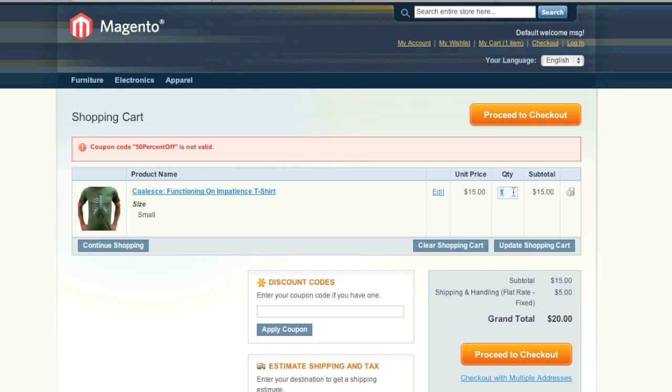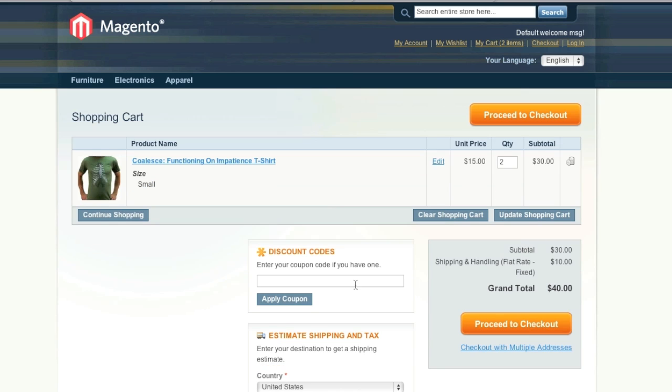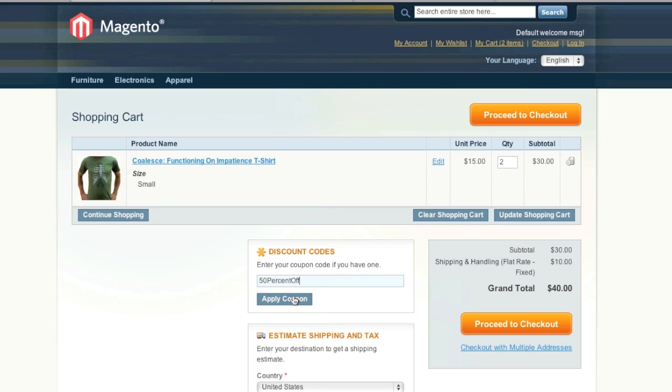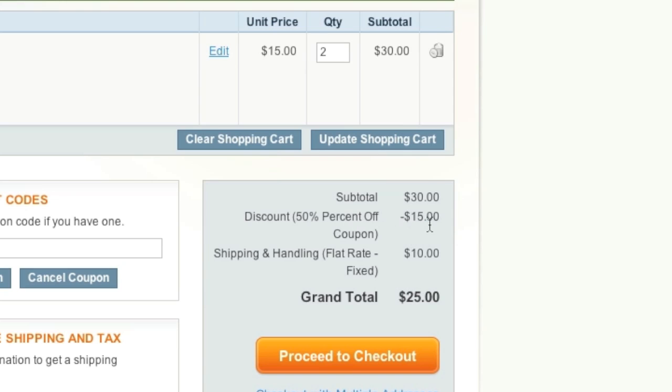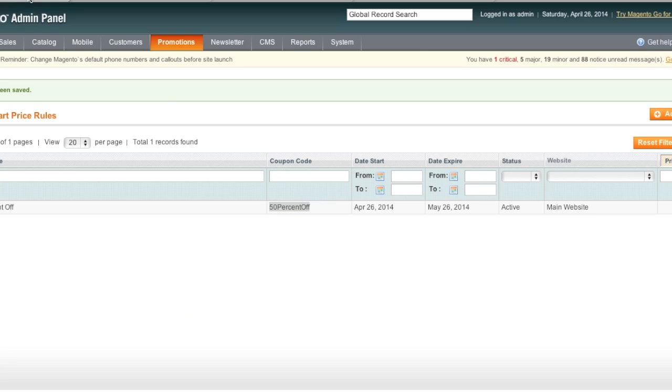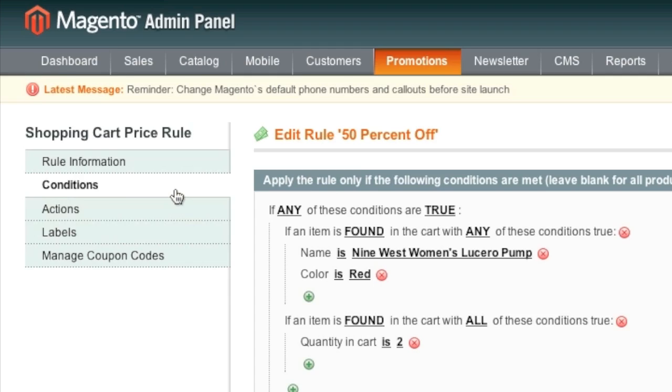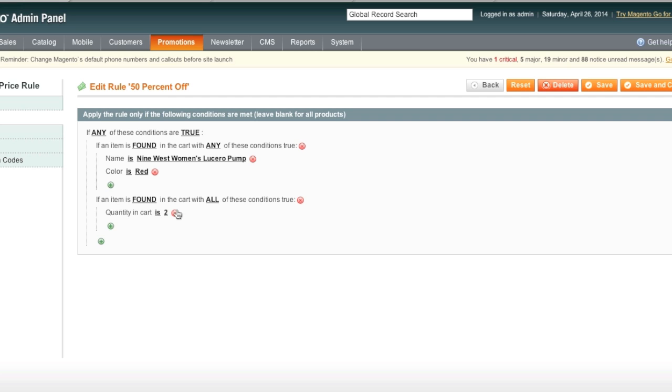As you can see. But if I were to change the quantity to two and enter the coupon, I will be able to get the 50% off discount because of this rule right here. So that's how these rules work.